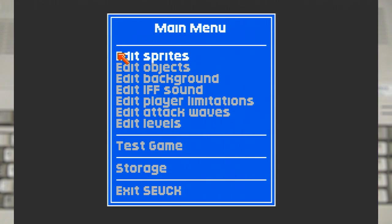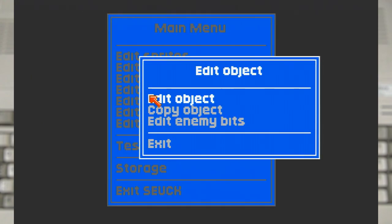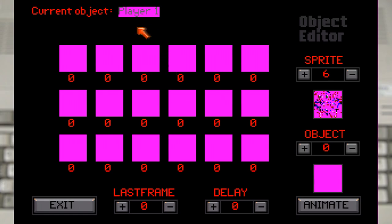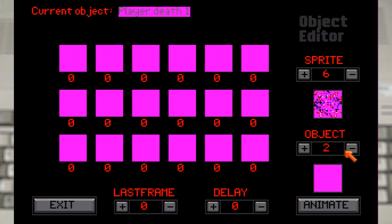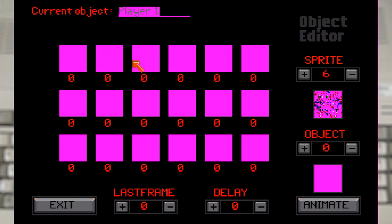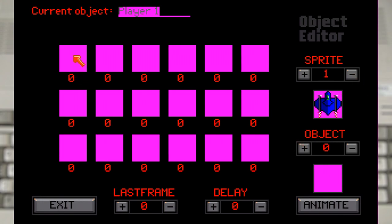This menu allows us to edit all the main objects in the game including the player, weapons and enemies. And we can see why it's a good idea to leave sprite 0 empty, as that's the default sprite. So for player 1 we want to select the 2 frames of animation that we made.